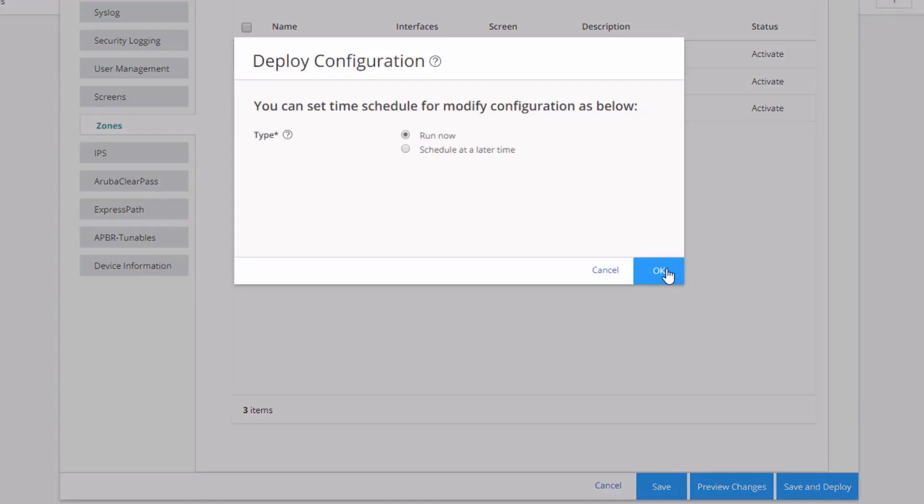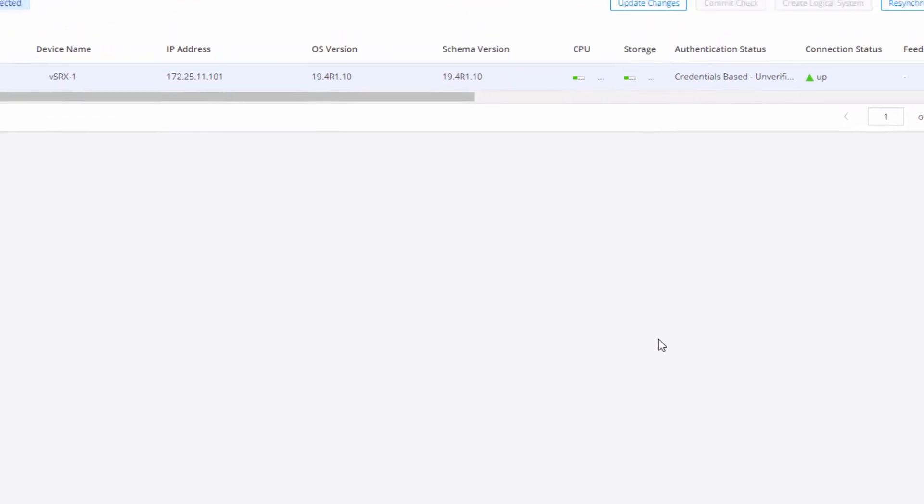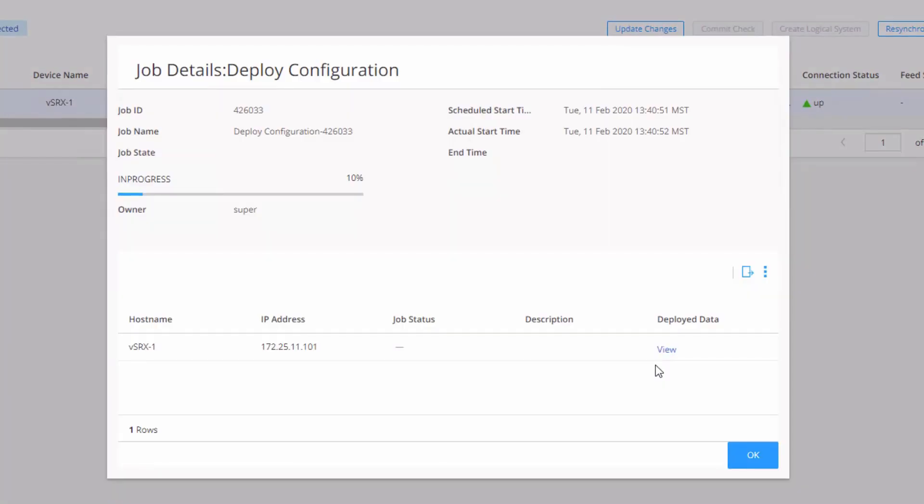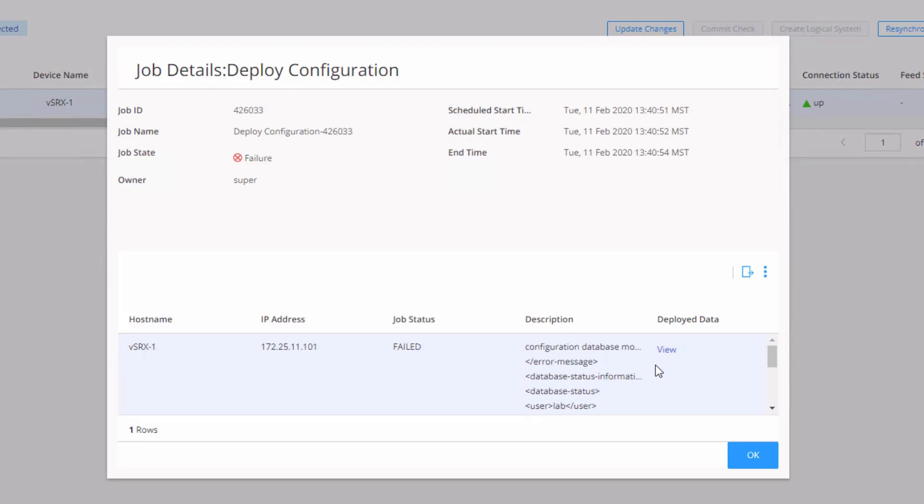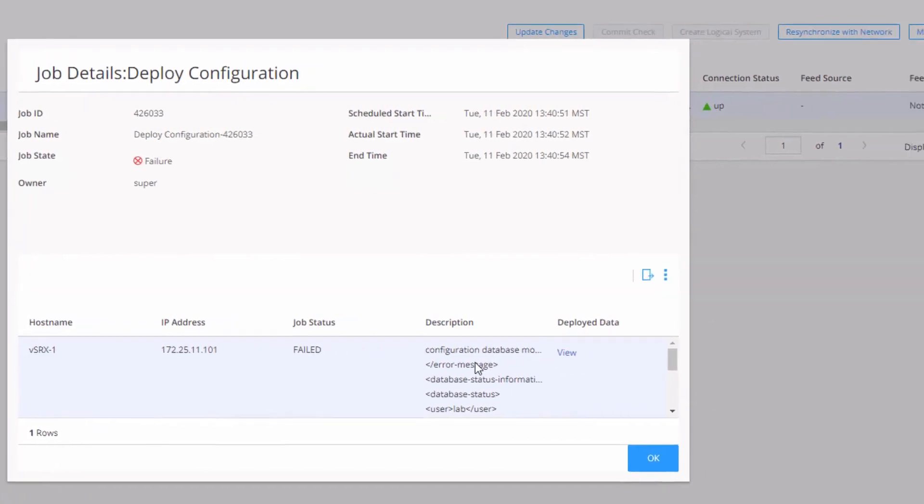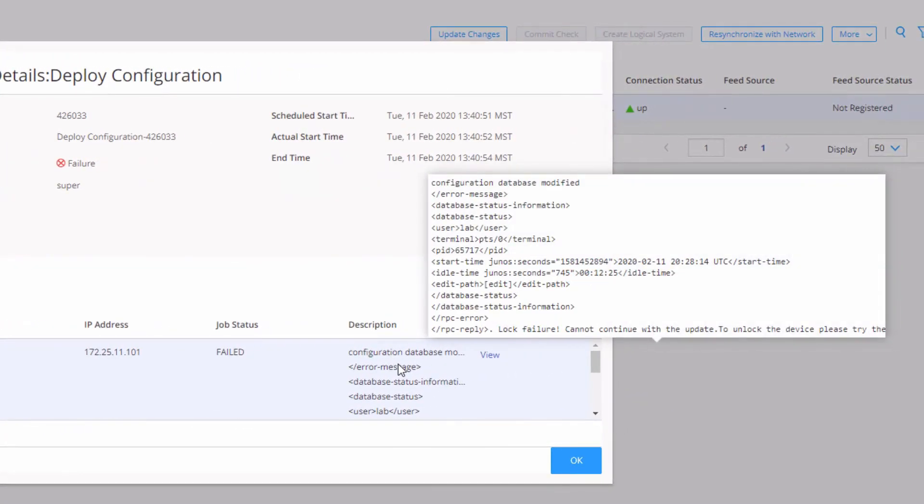And we want to run now, run this job at this time. We don't want to schedule it for later. You can definitely do that if you want. And oh, no, we have a problem. It failed. And this is actually, I planned this for this learning bite because there is something specific you need to be aware of. Now, we look at the description. It's a little hard to figure out, but if we just hover over it, we can see what the problem is. At the very end, you can see lock failure with an exclamation mark. Cannot continue with the update.